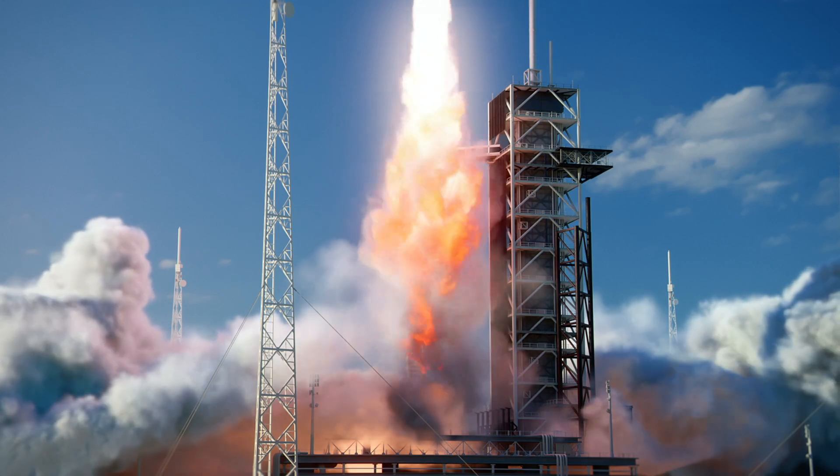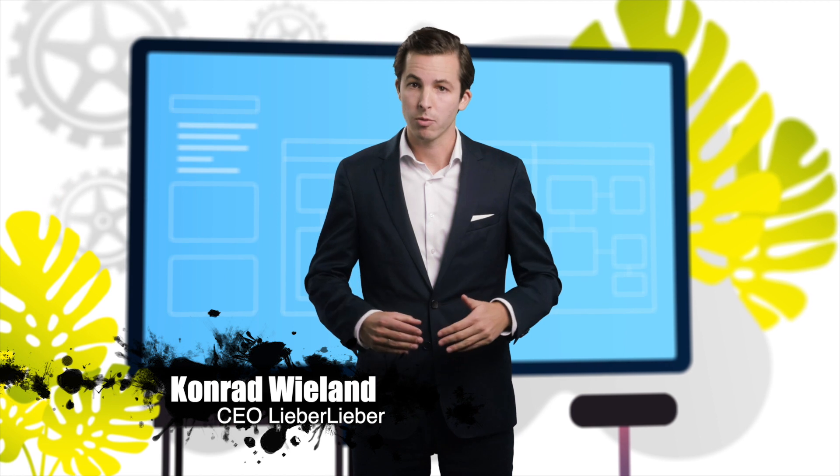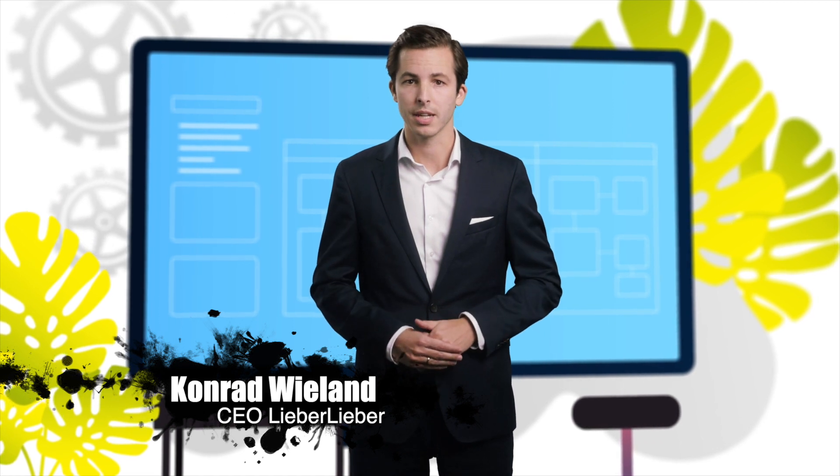Today, models play a central role over the lifecycle of complex technical systems. For example, they enable us to trace all development steps and to document them in detail to ensure compliance of regulations and standards. In order to be able to better manage the model versions created in the development process, LieberLieber has developed an add-on for Enterprise Architect called LemonTree.